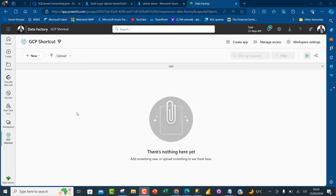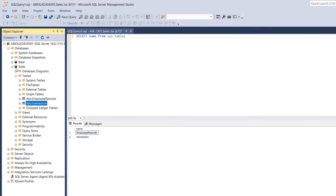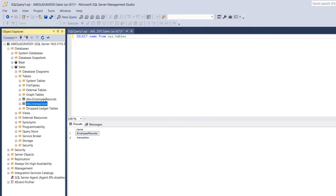Let's get started. I've got this blank workspace and I'm going to come to my SQL Server Management Studio. In SSMS, I've got this sales database with two tables: Employees and Transactions. We're going to ingest these two tables into our Azure SQL Database.